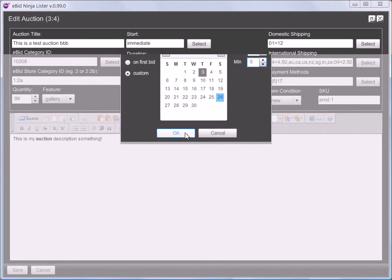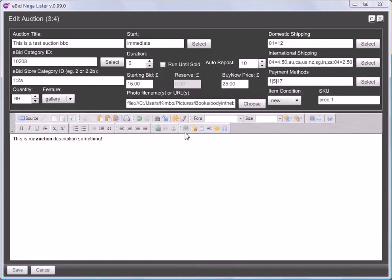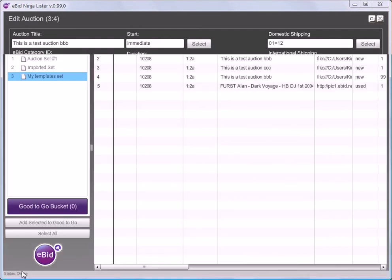When I'm happy with my time, I press OK, and that start date and time has appeared in my start box. I can now save that, and my custom start time is all ready to go.